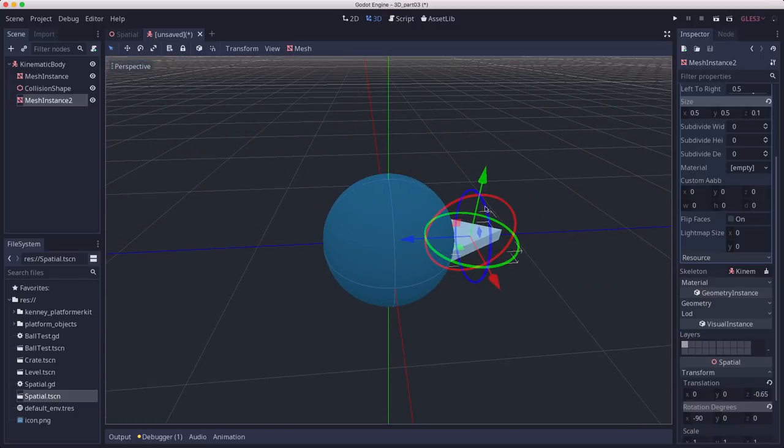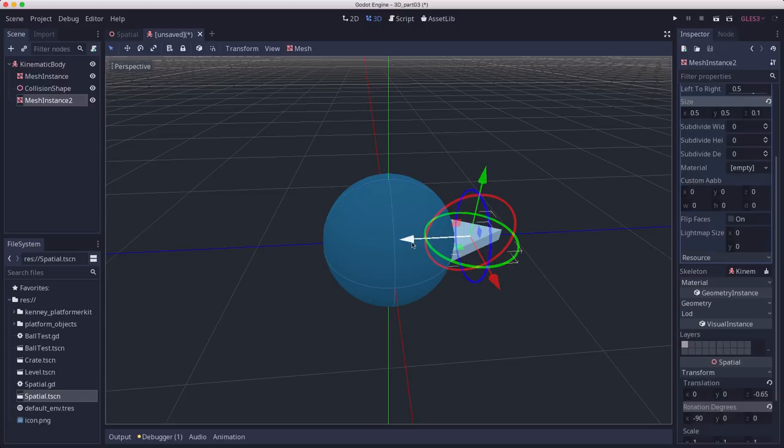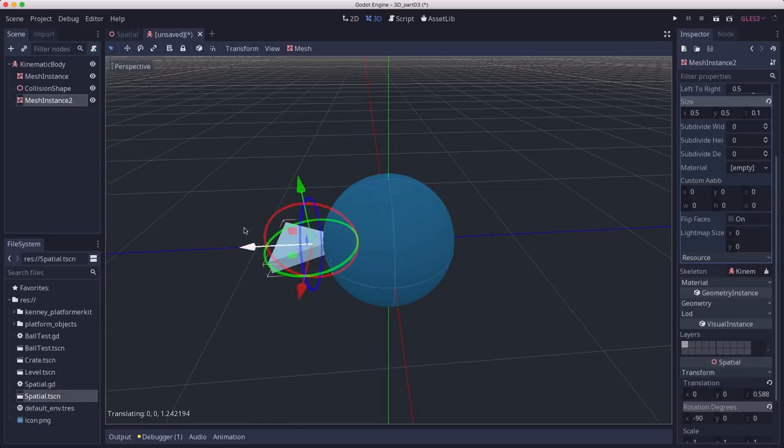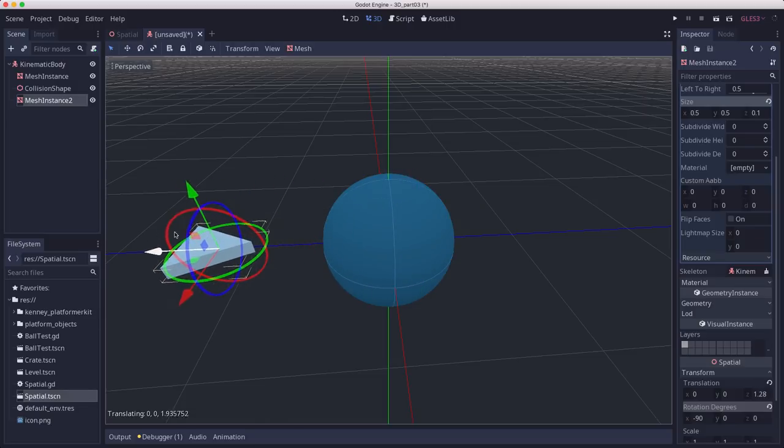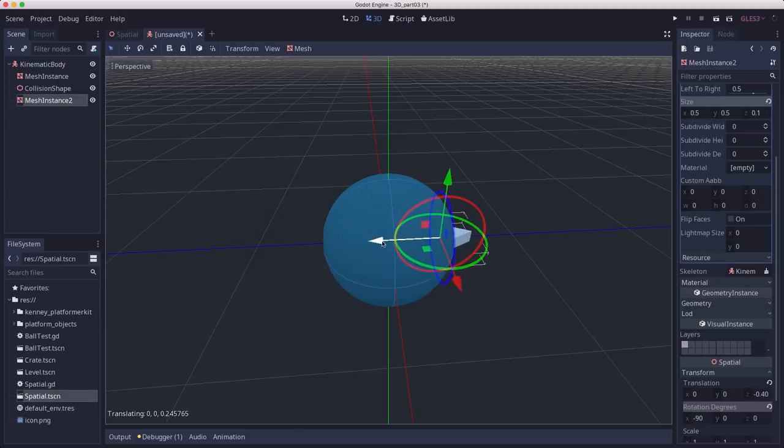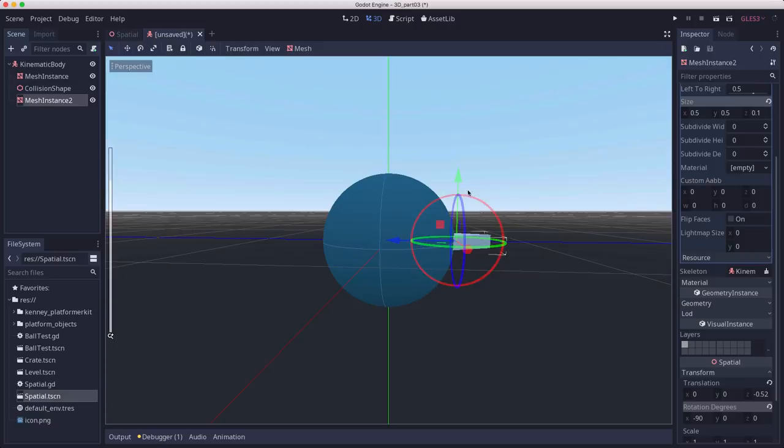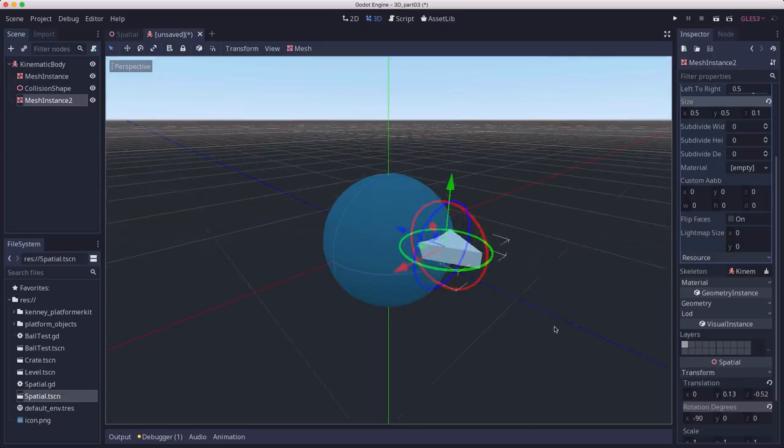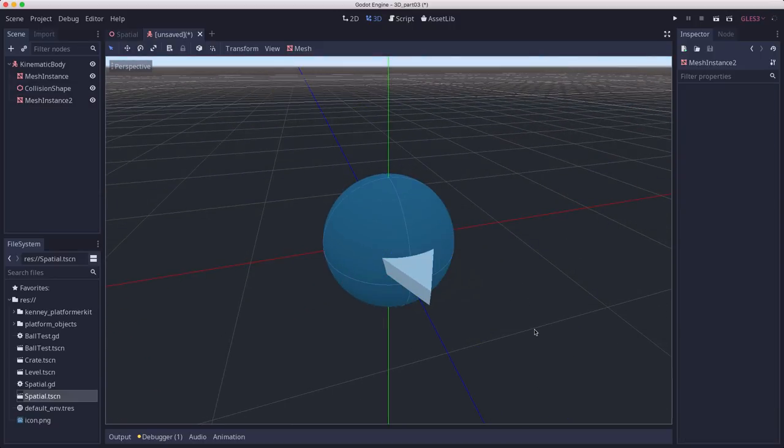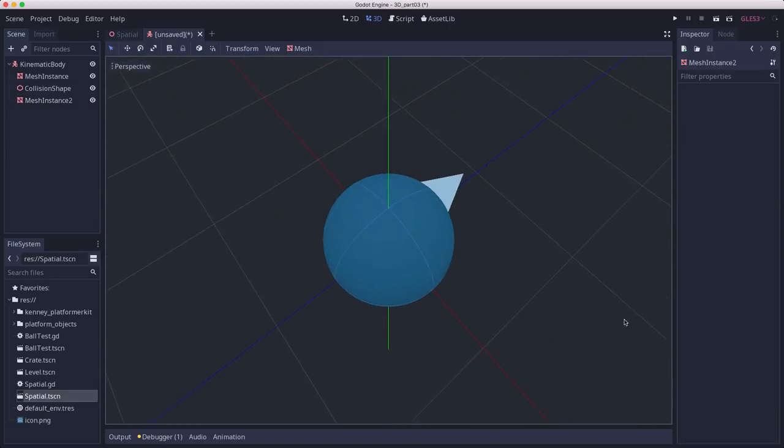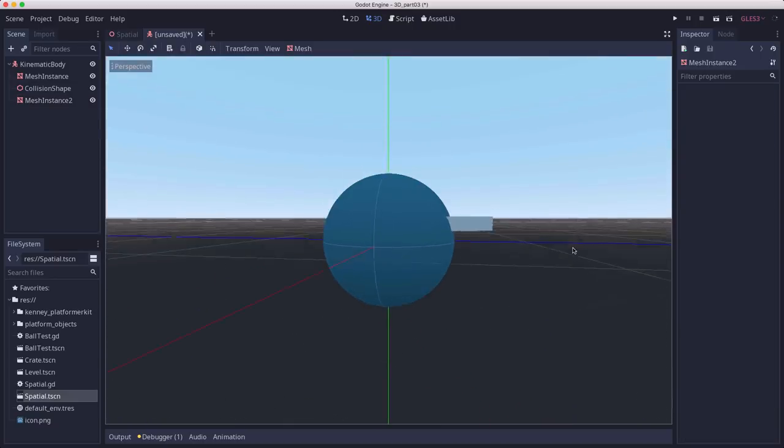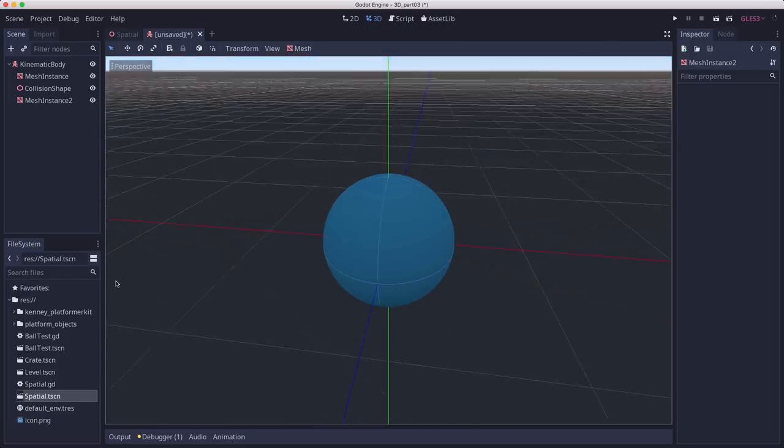The global gizmo arrows point in the positive direction. So this blue arrow is pointing in positive z. So I'm going to move it in the negative z direction so it sticks out the front. And maybe I'll raise it up a little bit. So that arrow will point out the front of our character.